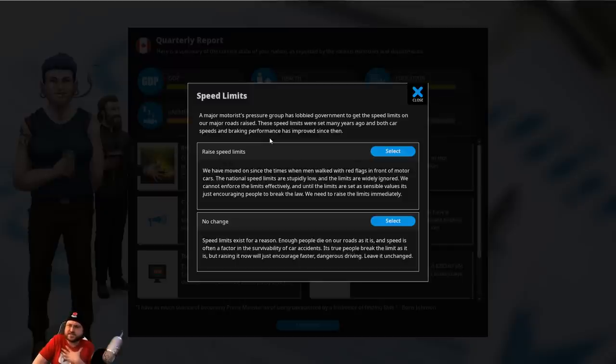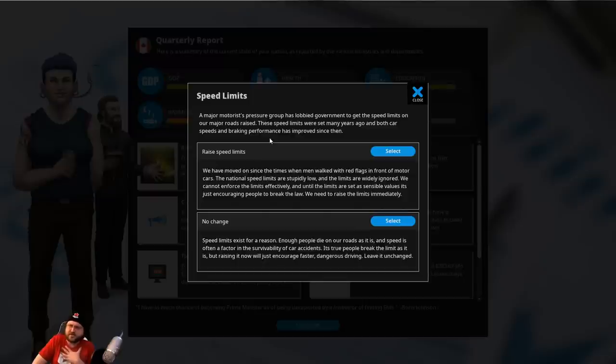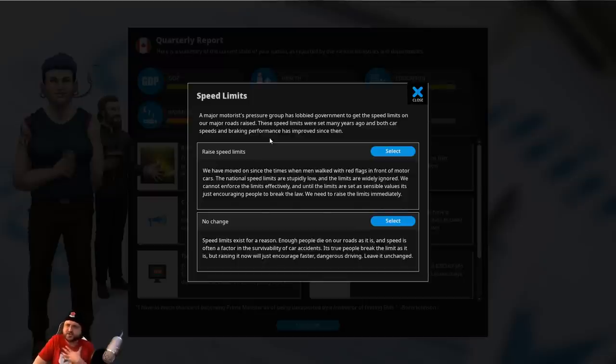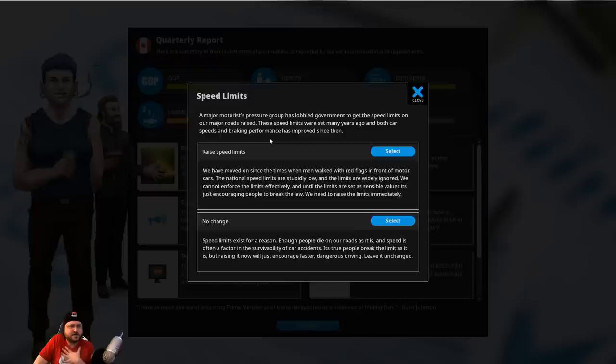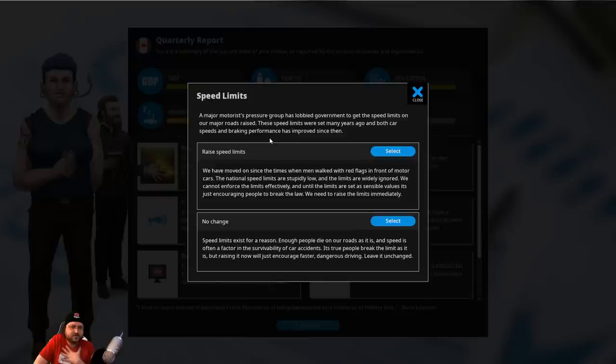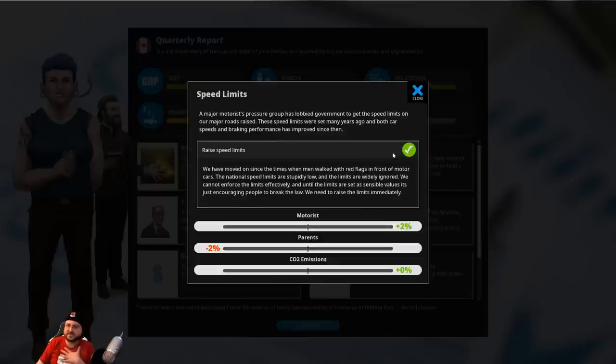Or no change. Speed limits exist for a reason. Enough people die on our roads as is, and speed is often a factor in survivability of car accidents. It's true that people break the limit as it is, but raising it now will just encourage faster, dangerous driving. Leave it unchanged. Chat is saying raise, raise, no change, raise... I feel like raise is outnumbering no change, at least two to one. So we will raise speed limits.